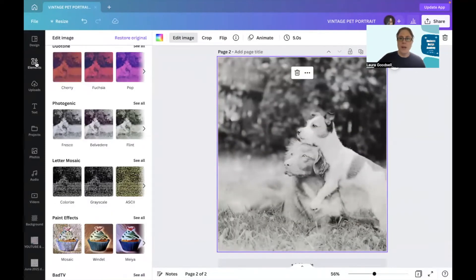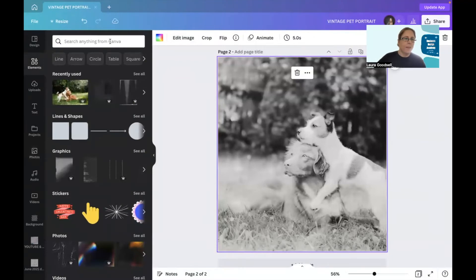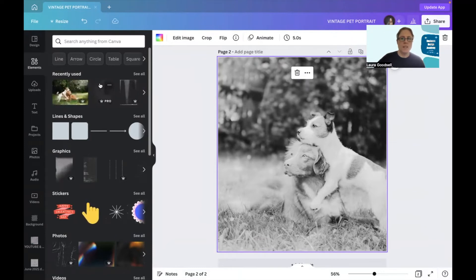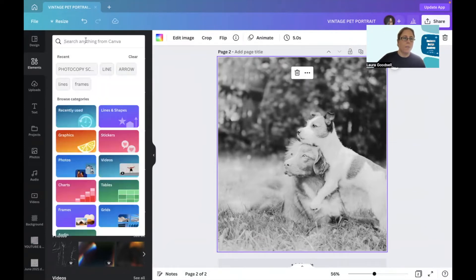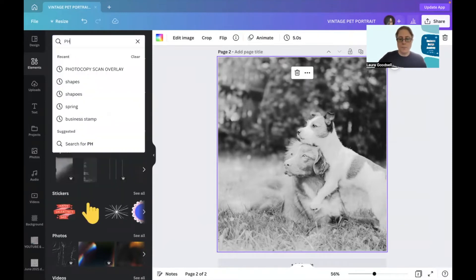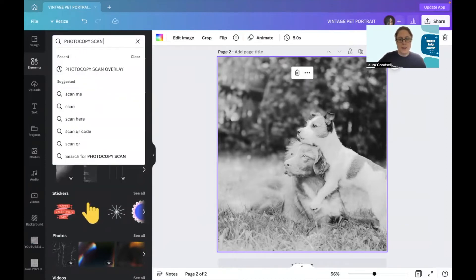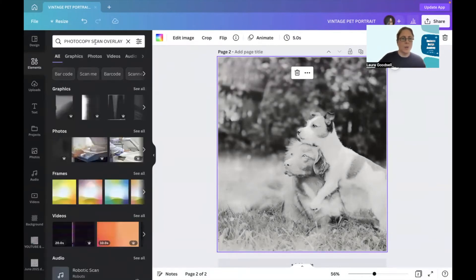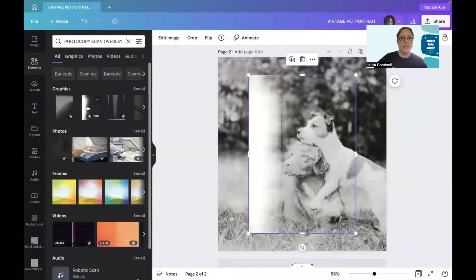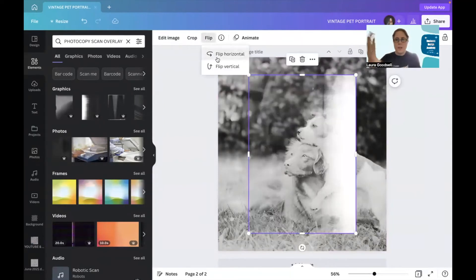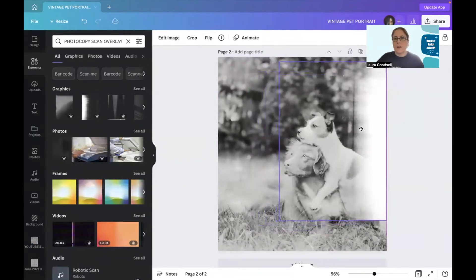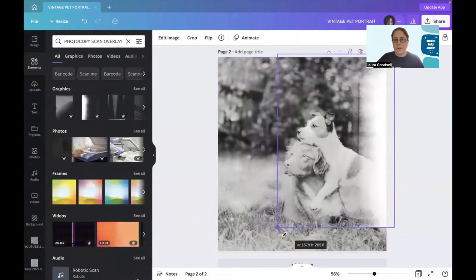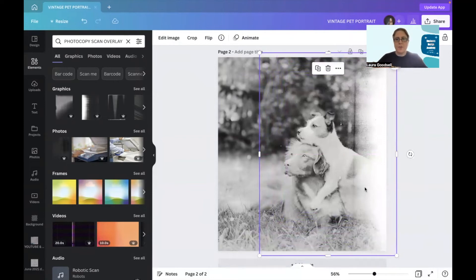If we go over to elements, I've actually got the elements that I've been using here for this particular tutorial, but I'm going to show you how to find them. Photocopy scan overlay. These are the keywords you need. Now it's this one here. I really like this. It is a pro image, a pro graphic I'm afraid. So if we flip this, we want to give this edge a nice look. You start to get that fading photocopy scan effect.